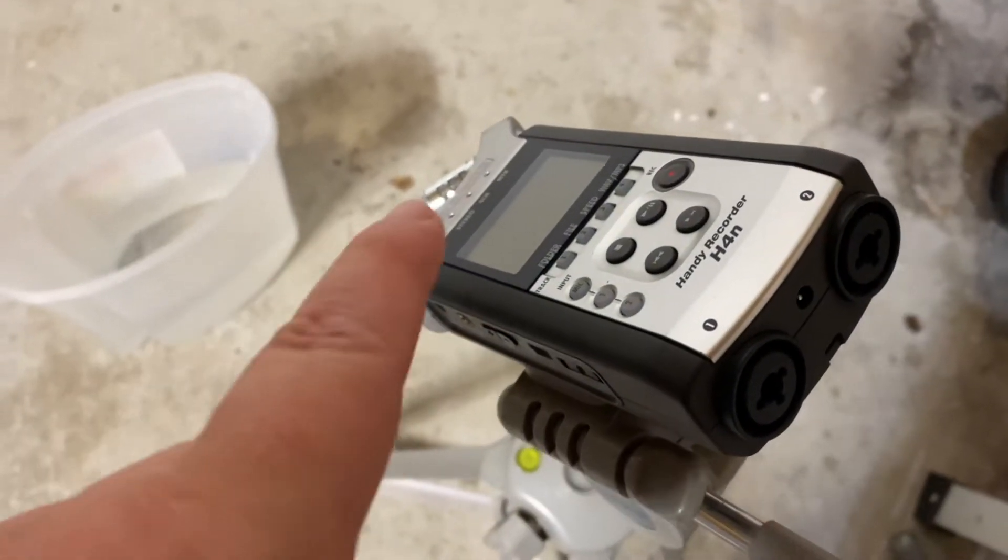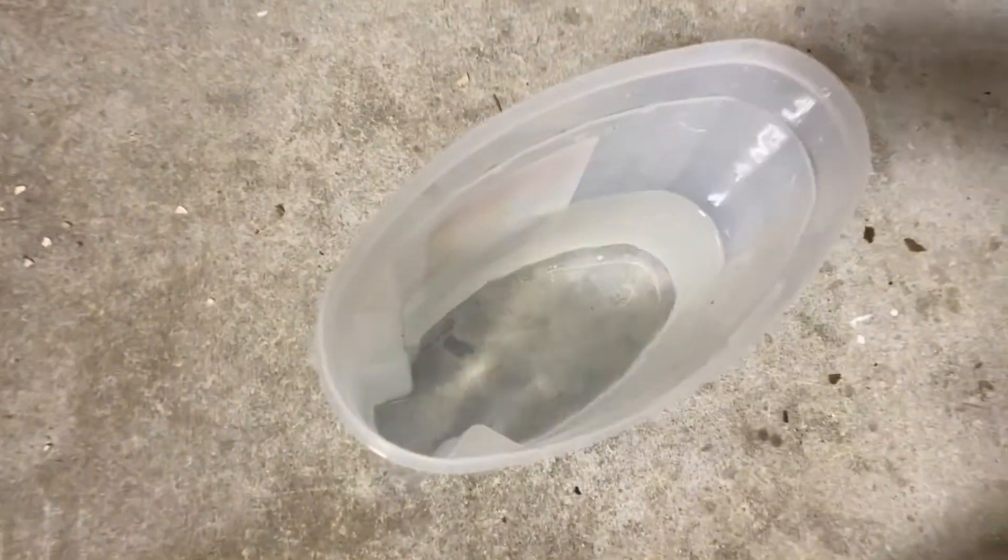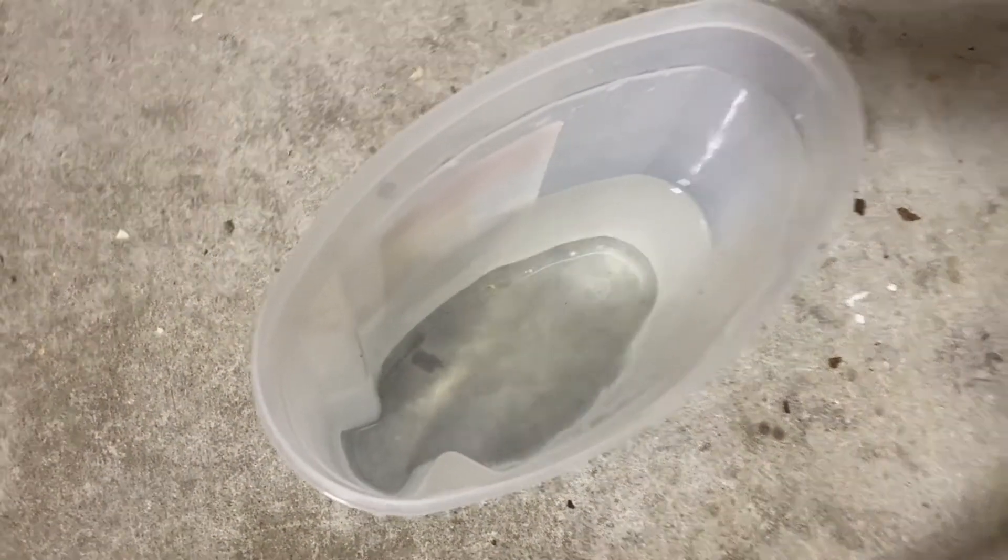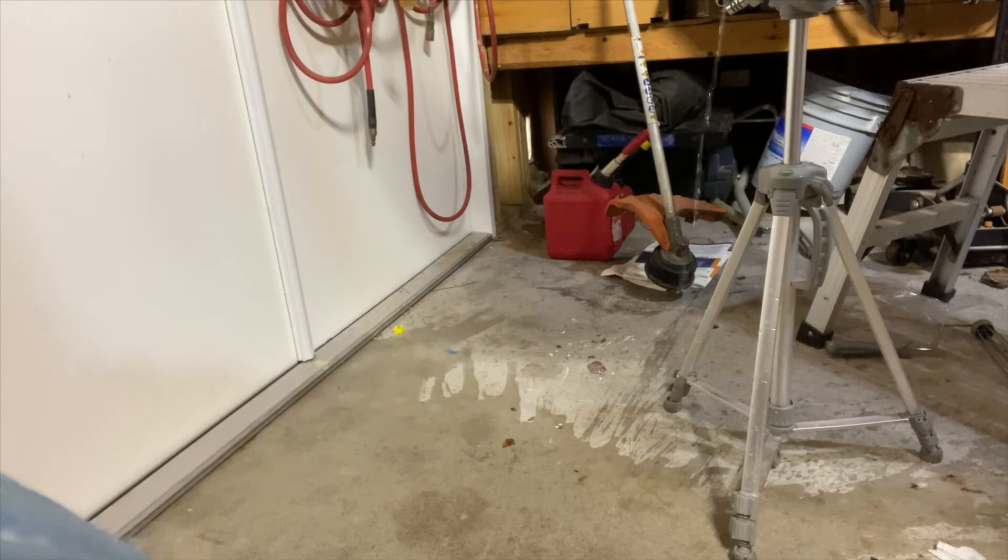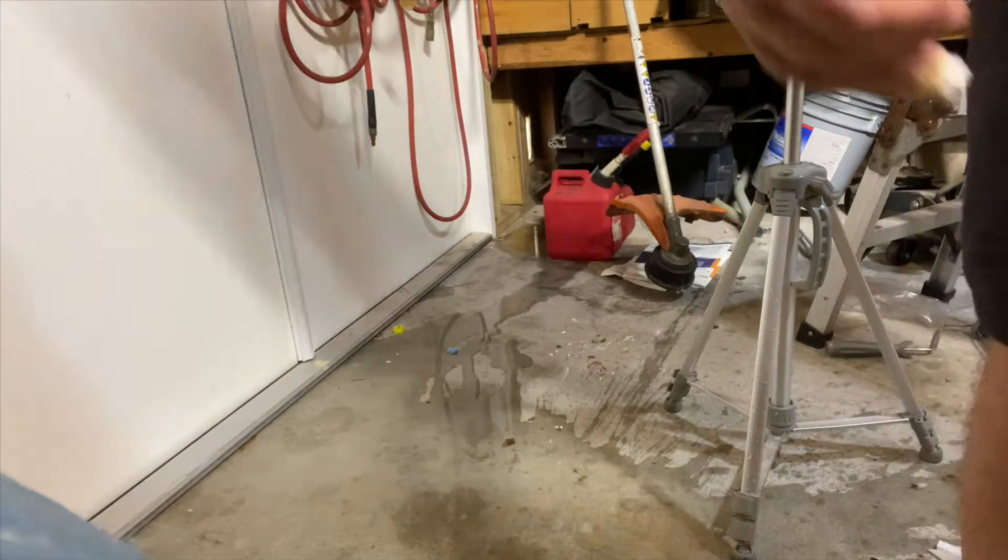All right guys, today we're gonna film a few water splashes, layer them together, and see how it sounds in the end. All right, we'll do one more of those.